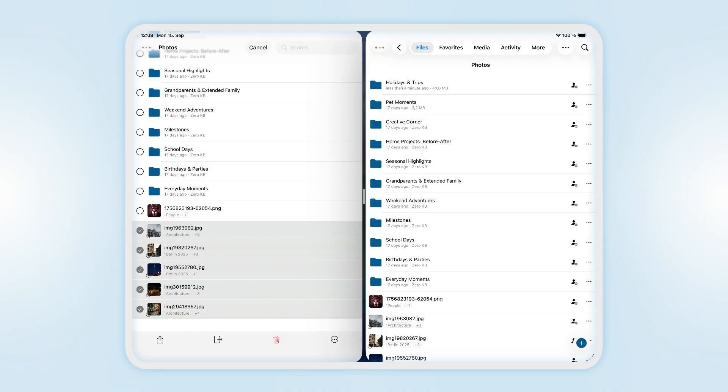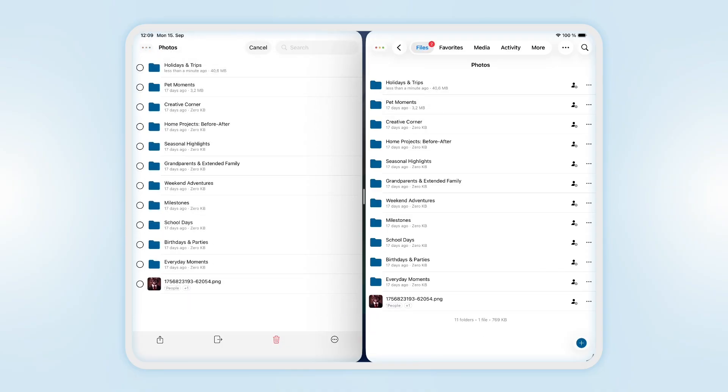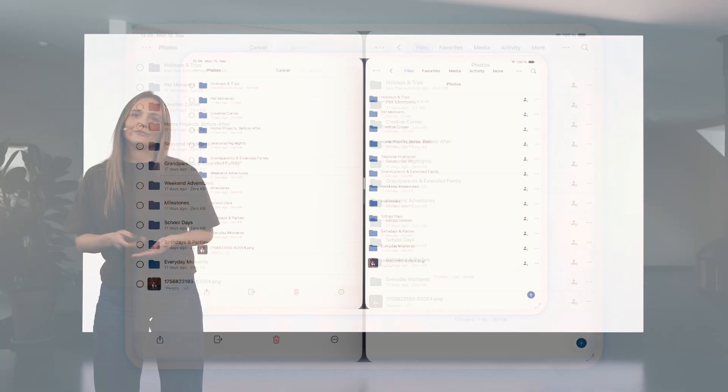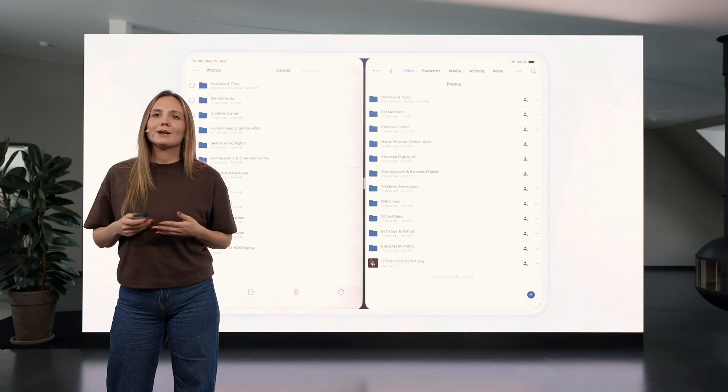So you can now open multiple windows of Nextcloud Files and drag and drop files between them. Even when moving documents between different accounts or large numbers of files, you'll be able to use simple drag and drop operations.